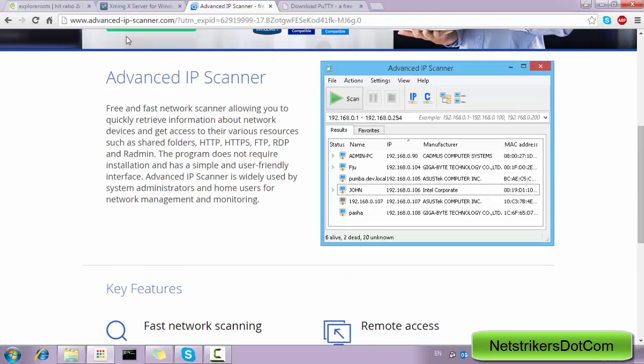This basically helps us to scan all the network or scan all the host-connected systems within your network range. So this is quite a very easy software, so you can download this Advanced IP Scanner.